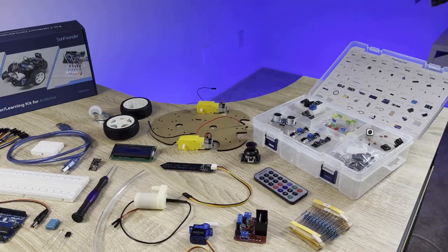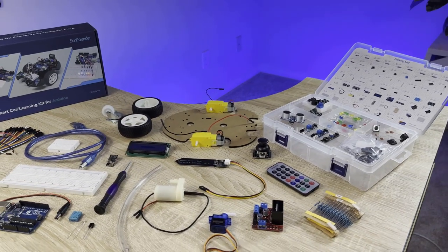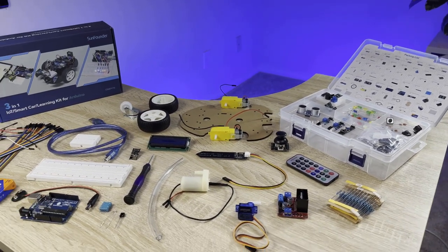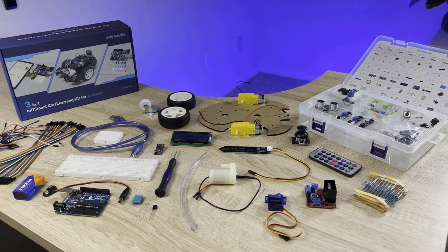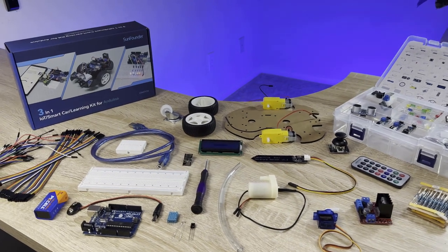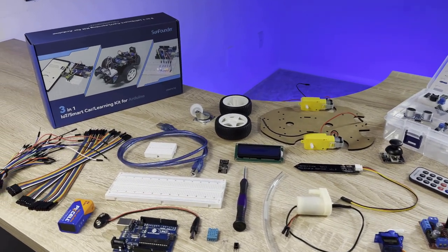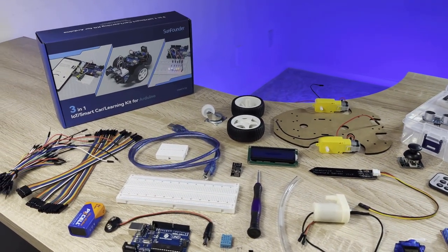The kit comes with an Arduino, 22 different sensors and modules, breadboards, jumper wires, and everything else you need to build a bunch of fun and interesting projects.